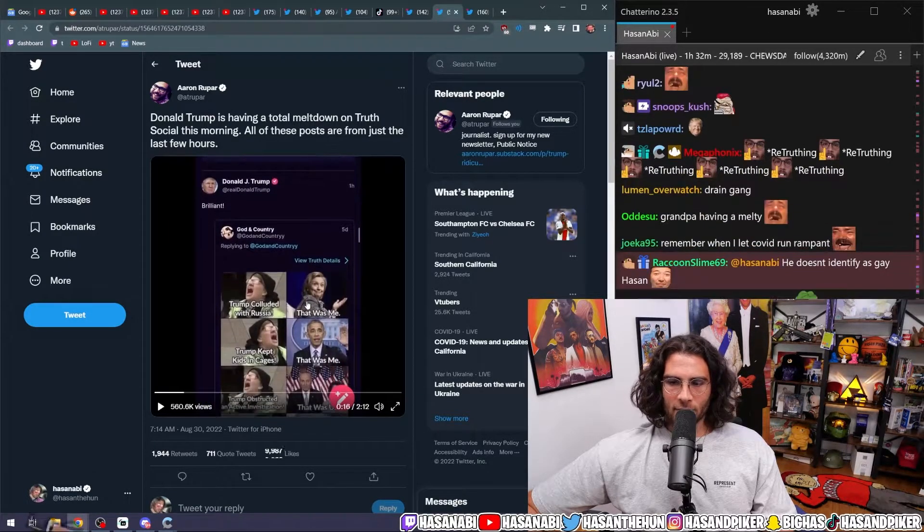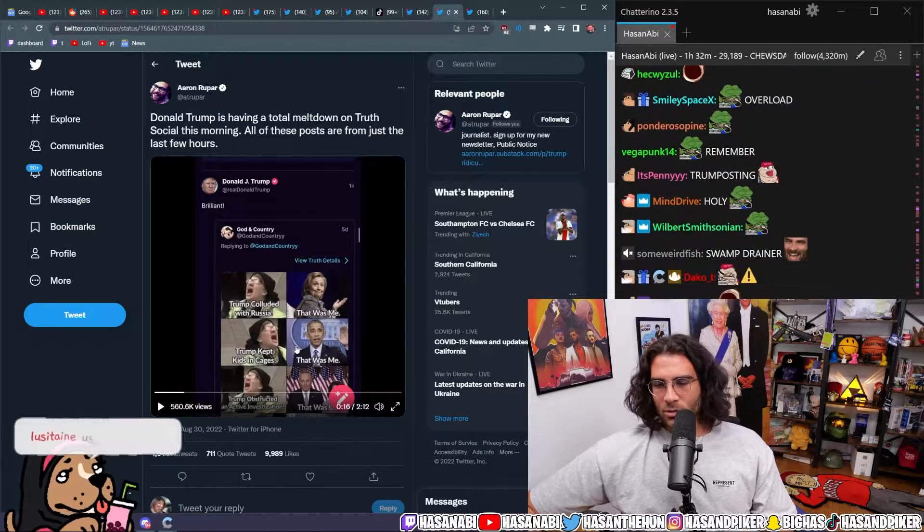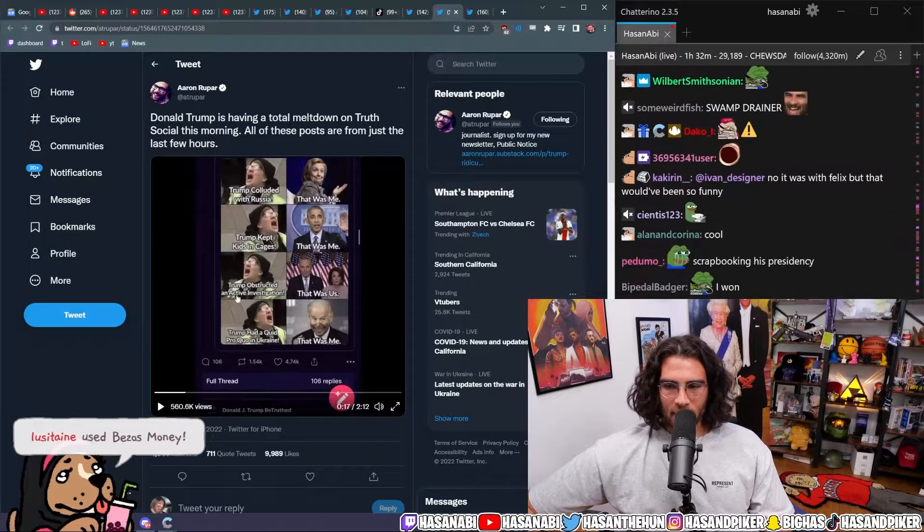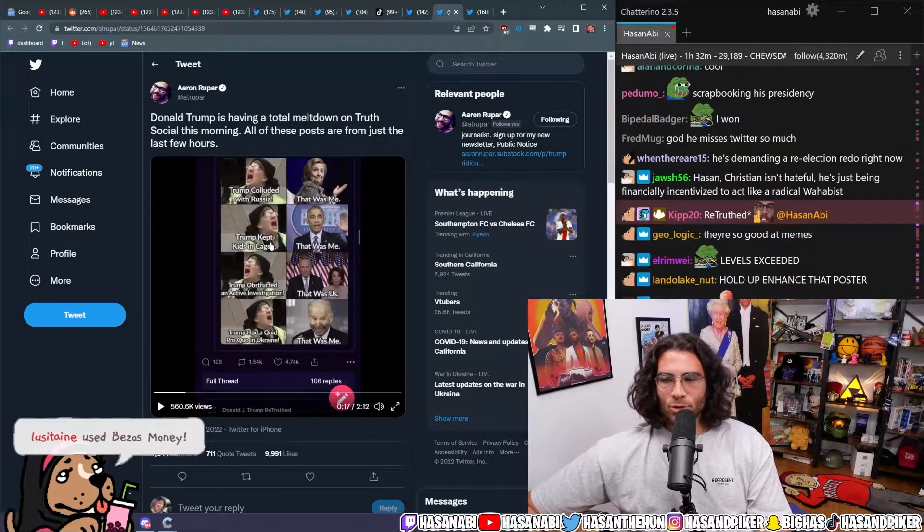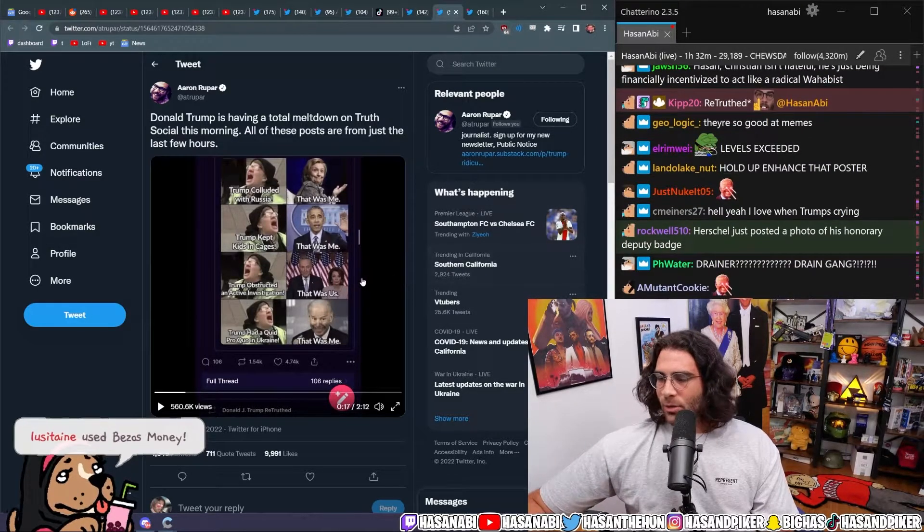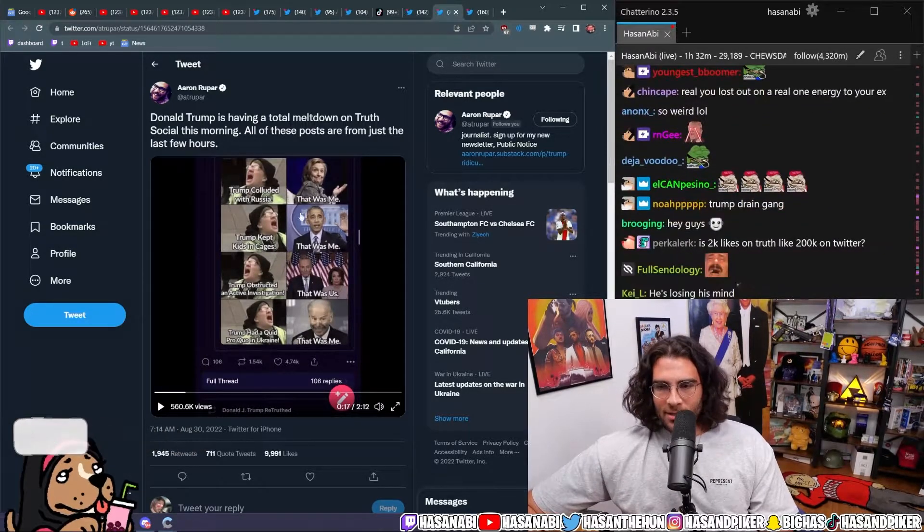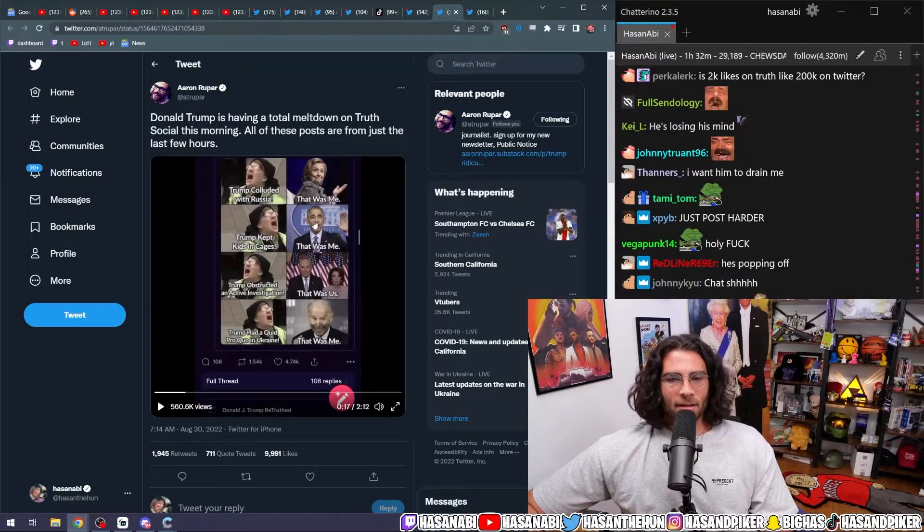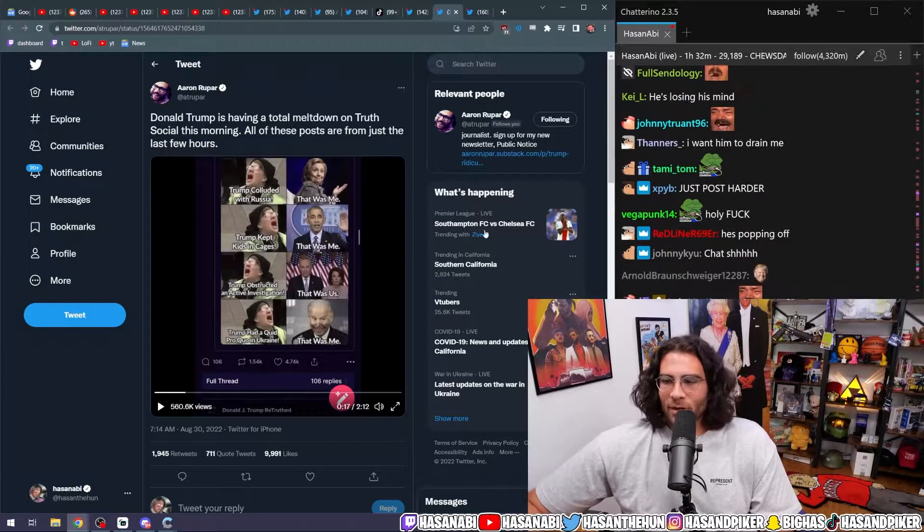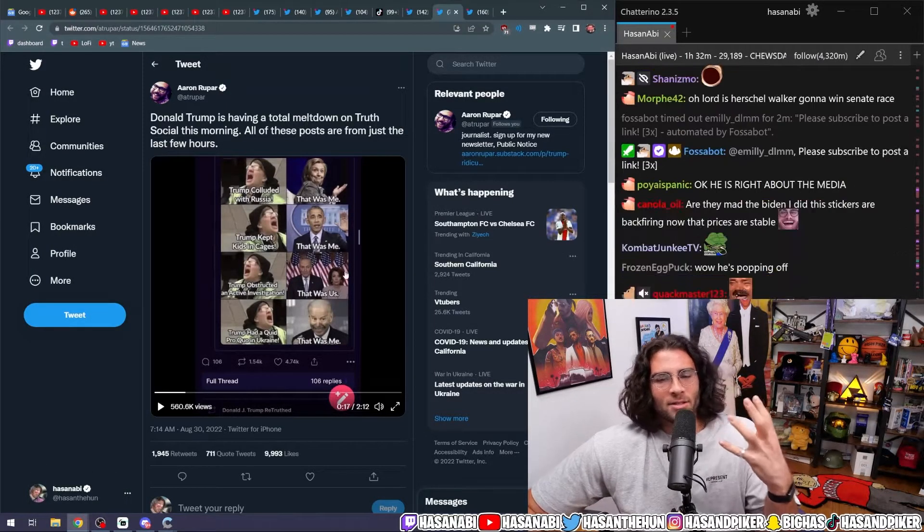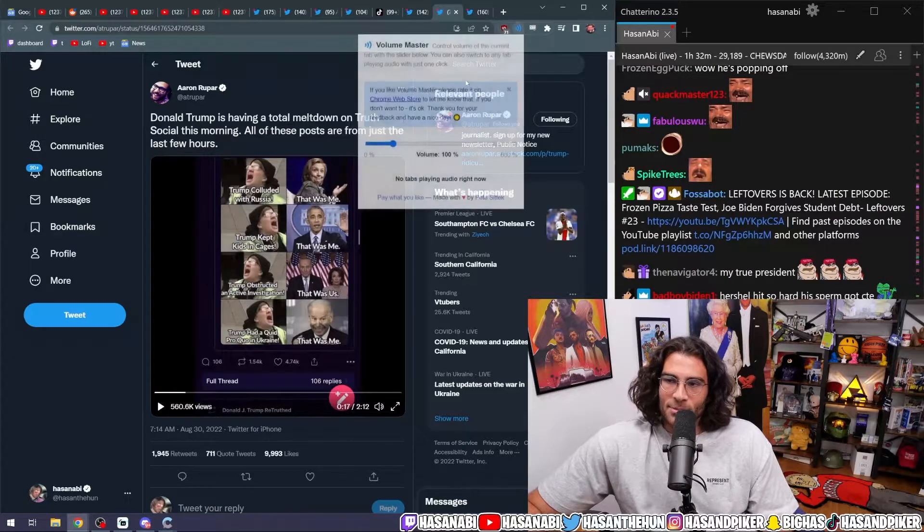Make America great again. God and country Trump colluded with Russia. That was me. Trump kept kids in cages. That was me. Wait, but that was Trump too. Wait, what the fuck? If these guys doing it is bad, then why is it okay when Trump does it? Like the cognitive dissonance blows my fucking mind, dude.